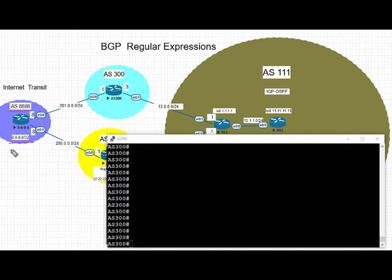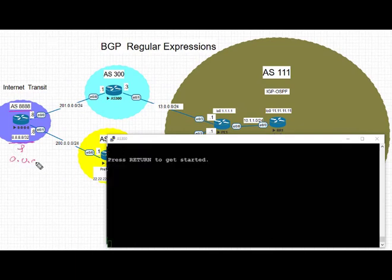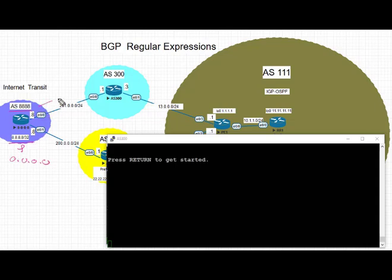First, take a look at outbound filtering. We have AS 8888 that is advertising two prefixes into BGP: a default route and 8.8.8.8. These two prefixes go over to AS 300 and then traverse over to AS 1111.